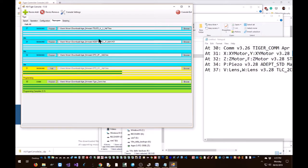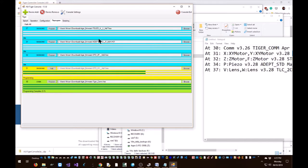This process can take up to 10 to 15 minutes, so please be patient. I'll put a cut here and I'll come back once the program has finished loading.